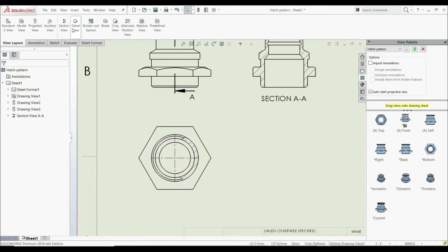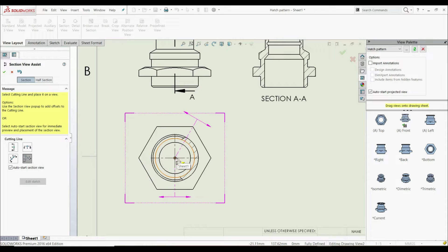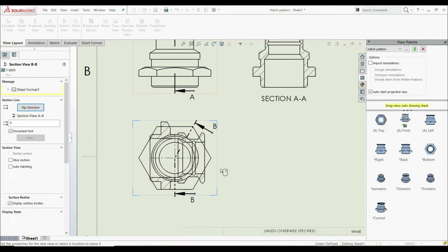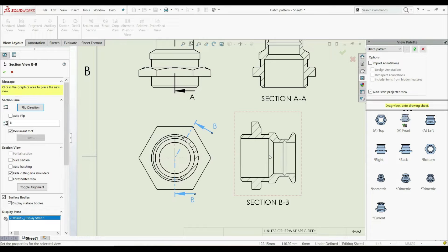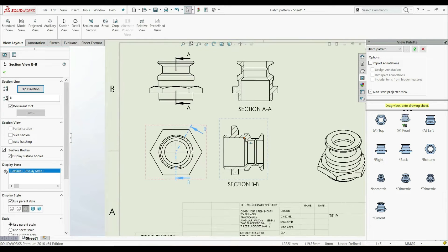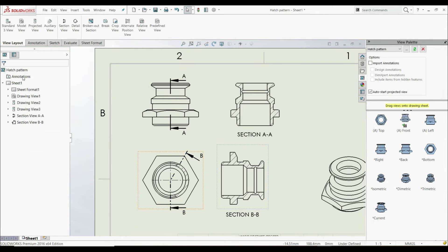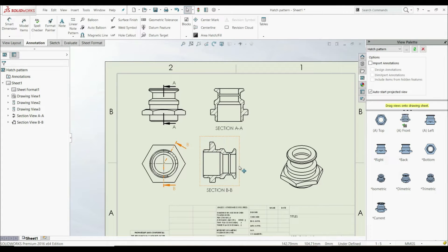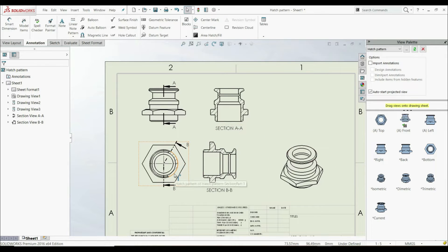If we use a line section here, the hatch pattern is also automatically created. We can see that hatch patterns are automatically applied to section views, line section views, and broken out sections.